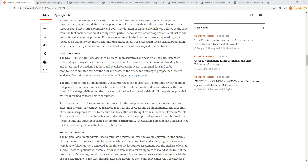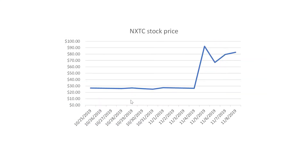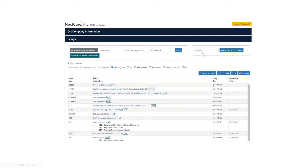Let's jump into an example. We're going to take a look at a stock called NextCure. This is a cancer company developing an immunotherapy. Back in November 2019, their stock tripled from a little bit under $30 a share to $90 overnight. Why did this happen?